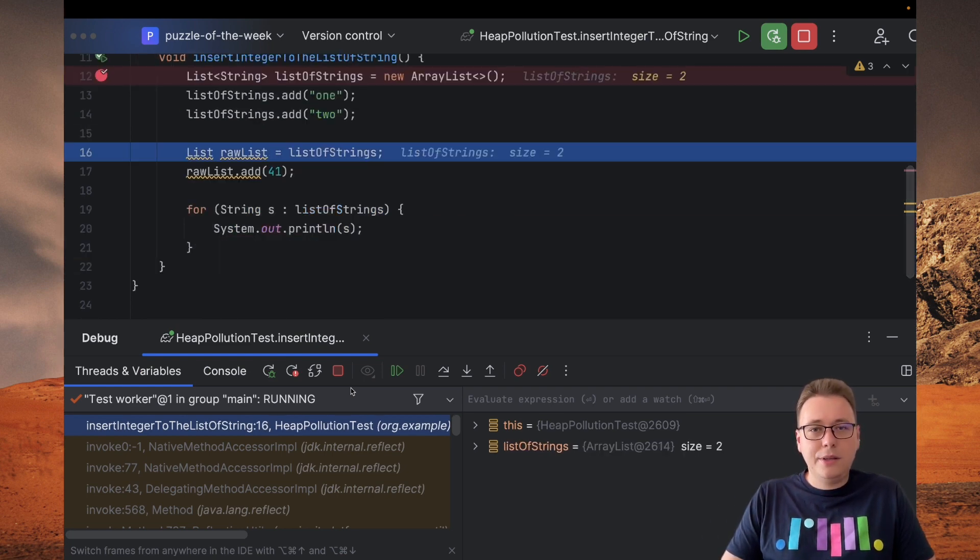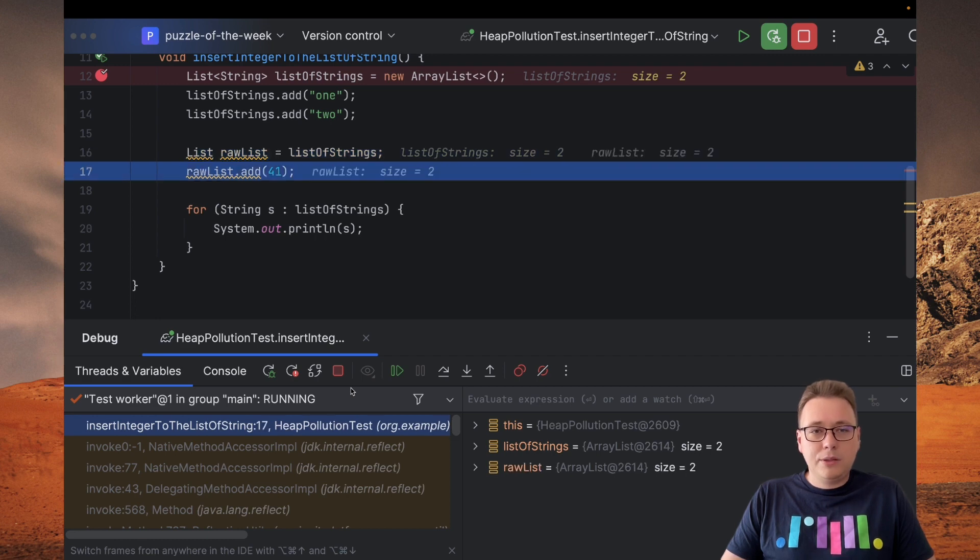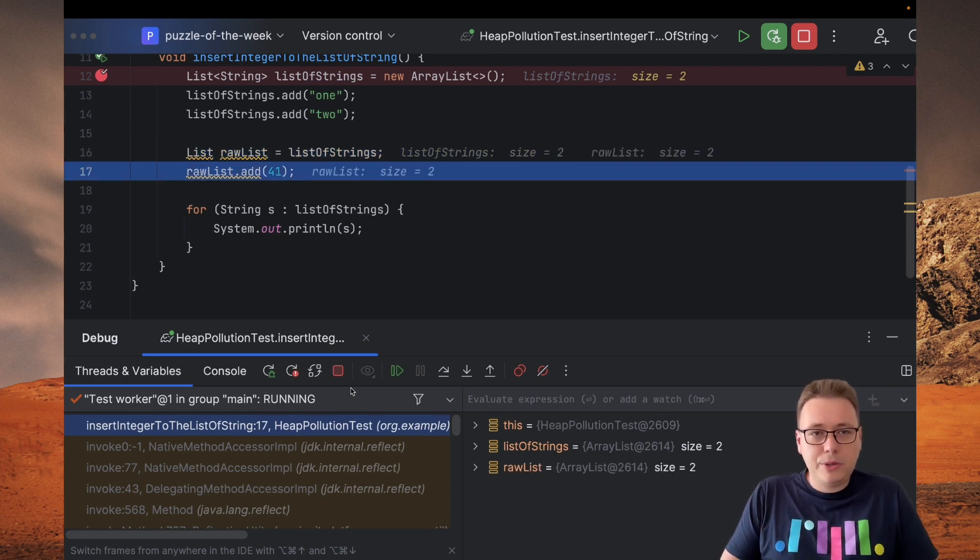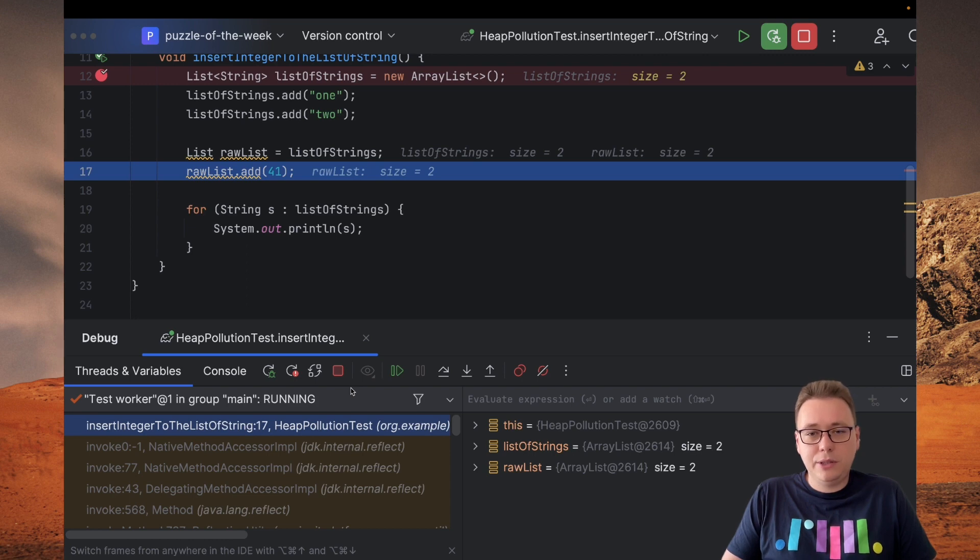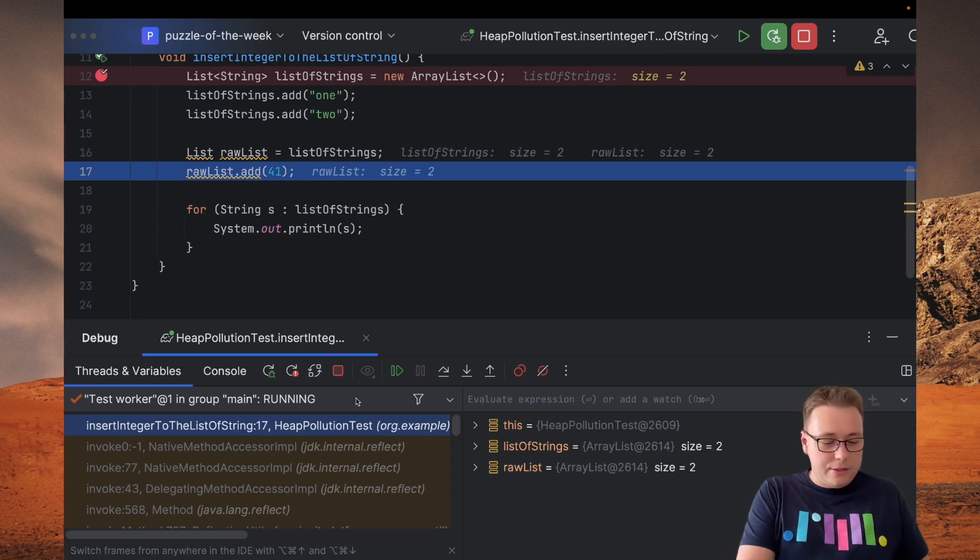As you can see, there are no surprises yet. But now is the crucial point because we're trying to insert an integer to the string list and let's see if we can do this.